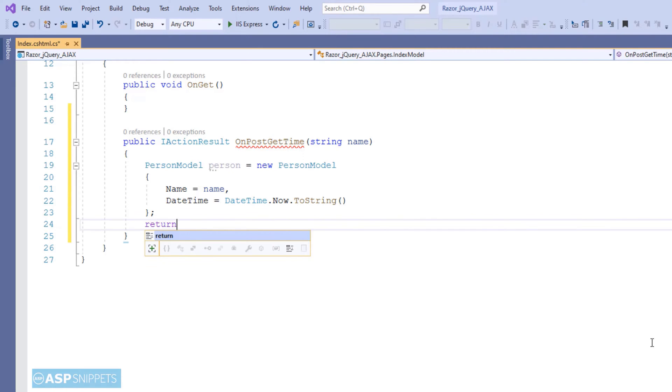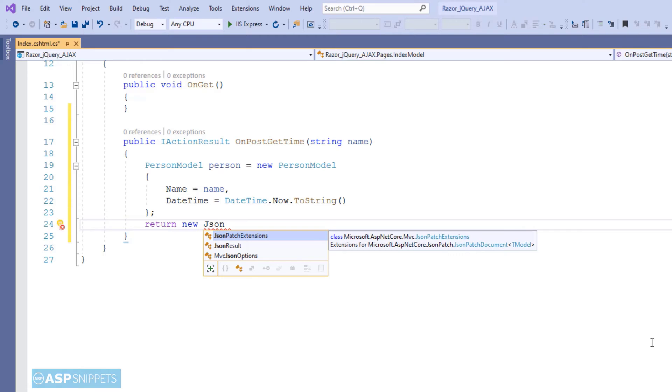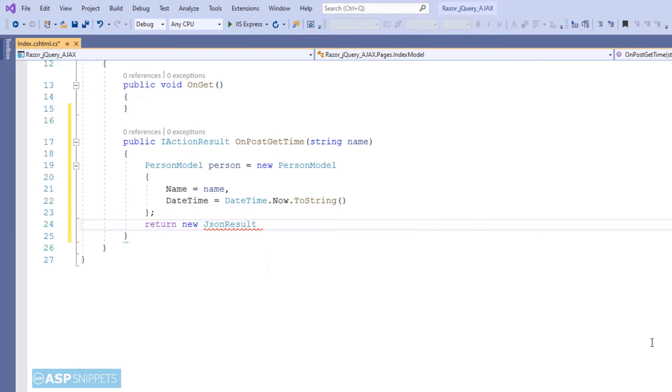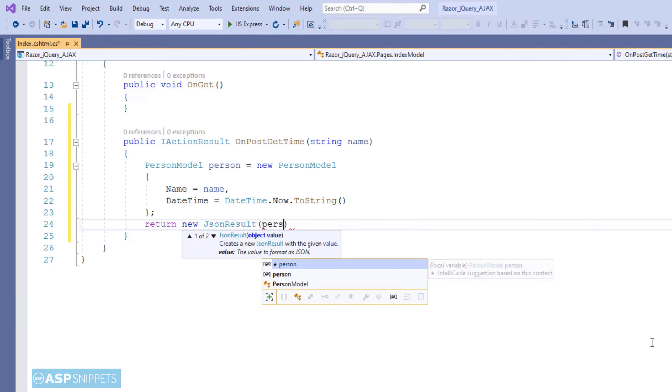Finally, I am returning the object in JSON format back to the client or in other words, the jQuery ajax calling function.